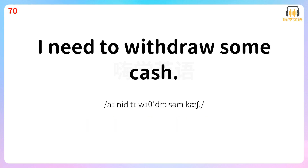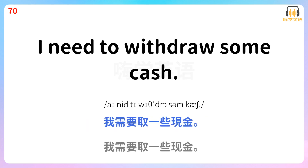I need to withdraw some cash. 我需要取一些现金。 I need to withdraw some cash.